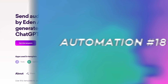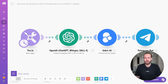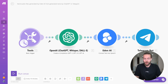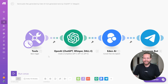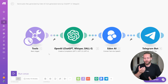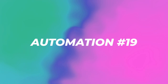Automation eighteen: send audio files generated by Eden AI from text generated by ChatGPT in Telegram. It uses a basic trigger — which could be sending a message to the Telegram bot — then OpenAI converts that text into speech with Eden AI and sends an audio file back. So it can speak back to you, or it can trigger on an email saying you have a sale and send a Telegram voice notification saying something like 'You have made a sale of $1,256.'